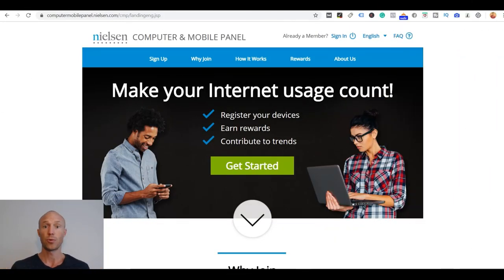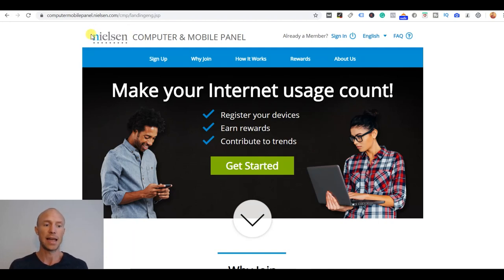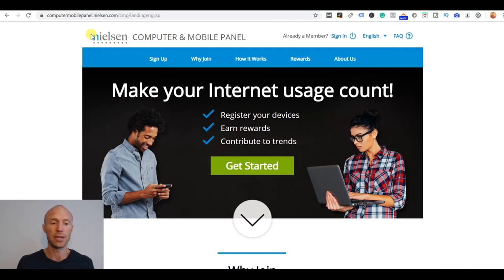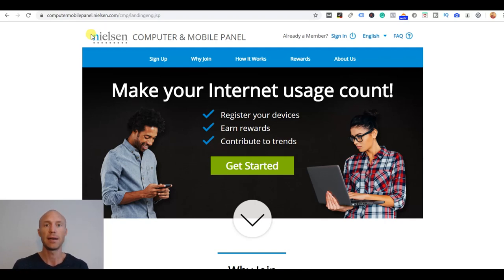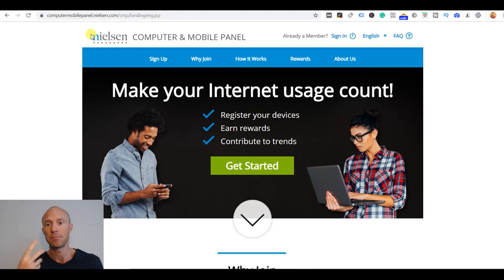So Nielsen Computer and Mobile Panel is, as you can see here on the website, a panel that is owned by Nielsen and Nielsen is like one of the biggest research and market research companies in the world. So they have several different types of panels and the computer and mobile panel is one of them so it's definitely a reputable company and a legit company so you can expect to actually get paid when they are behind it.